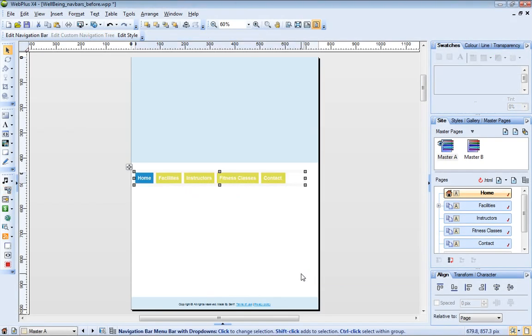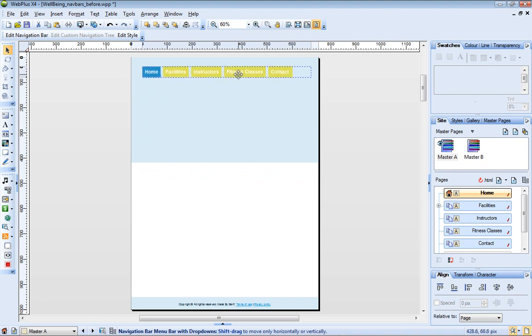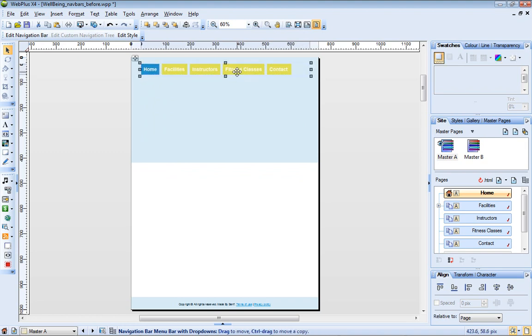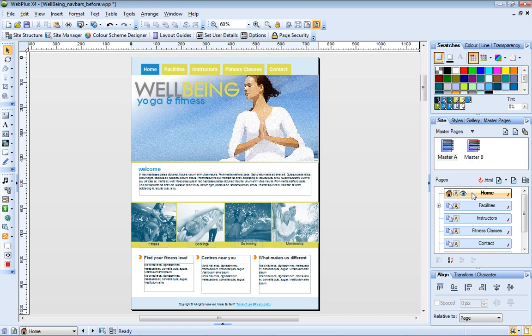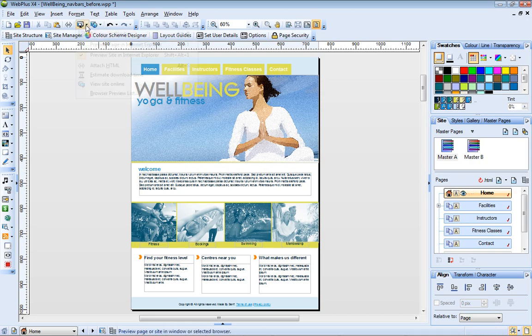Now I just drag the new navigation bar into position on my master page, and return to my home page to see how it looks. Let's preview the site in a web browser to see the navigation bar in action.